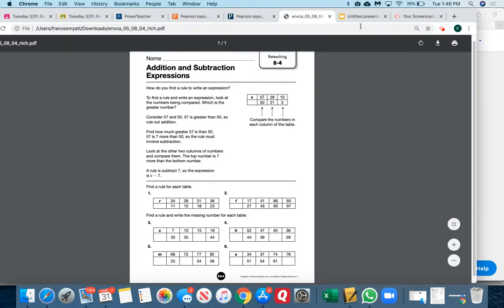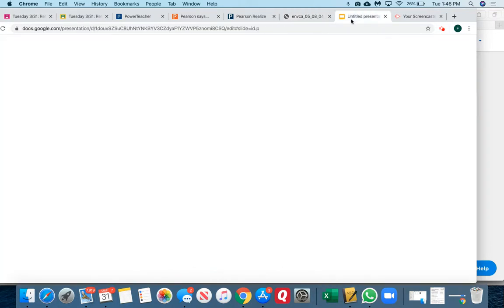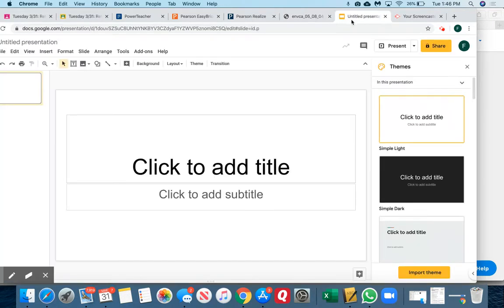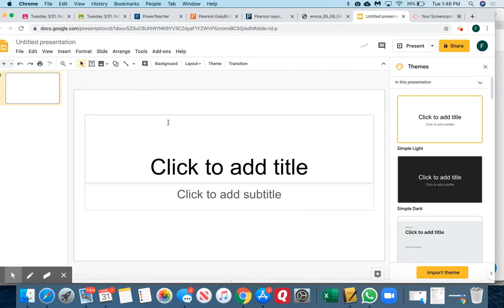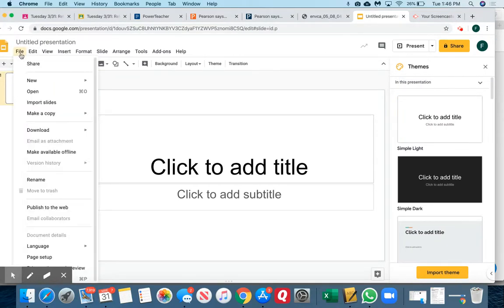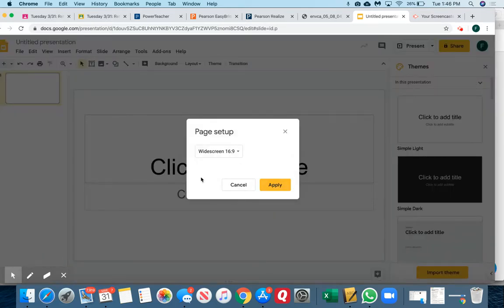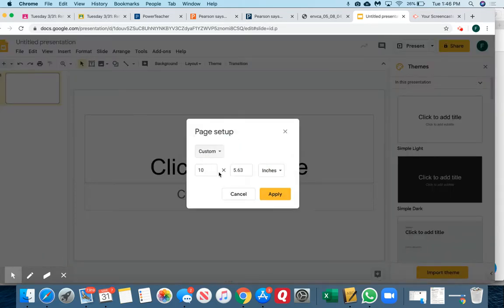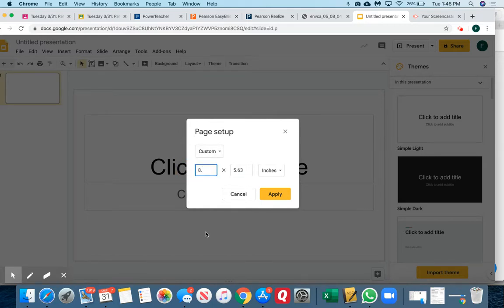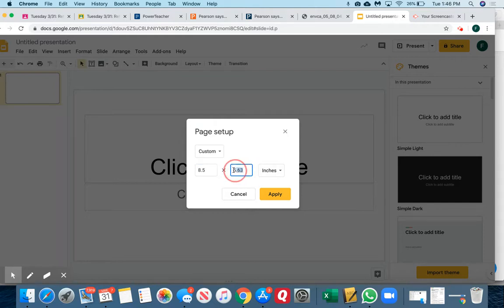I want to make a new slideshow. I'm going to change my document by going to page setup and changing it to custom. I'm going to change it to the size of my page, which is 8.5 by 11, because that's what I want it to be.